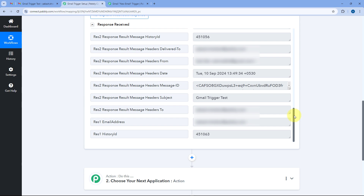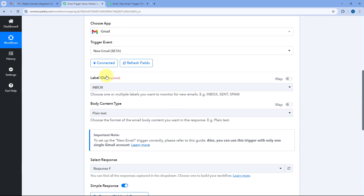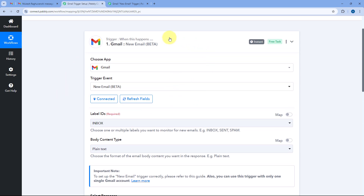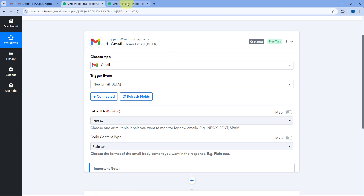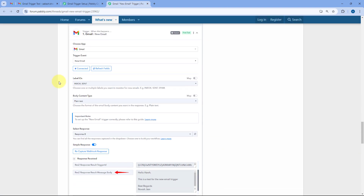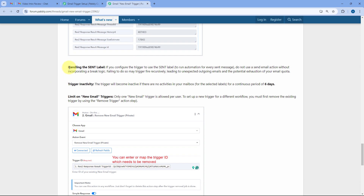Using this new email trigger of Gmail inside PavliConnect, you can capture new emails from your Gmail account instantly in your PavliConnect workflow. Let me share some more important things from the documentation we have created for this trigger setup — there are three important points.